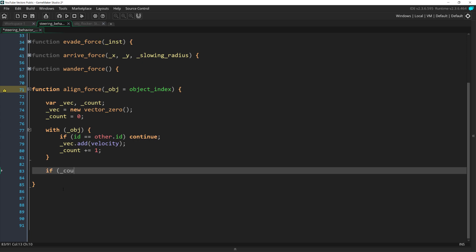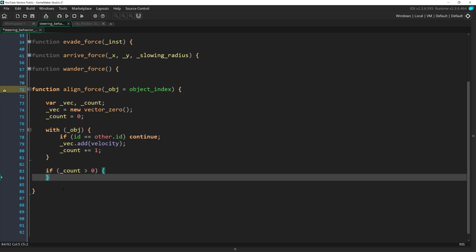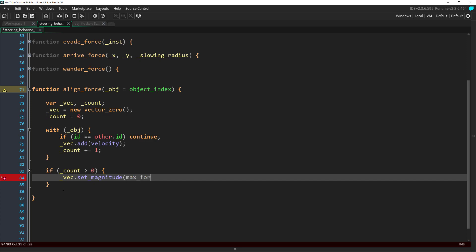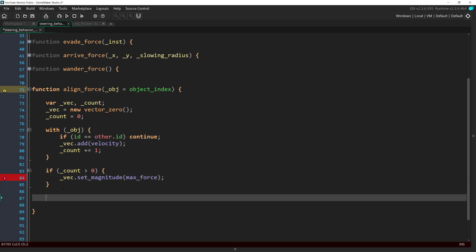But after that we can add the ship's velocity into our vector and increase the count by one. Then, after we've looped through all of the ships, if count is greater than zero, we can set the magnitude to max force and return that vector, which will be zero zero if no other ships are found. And we're checking to make sure count is greater than zero because we don't want to set magnitude to max force if no other ships were found.